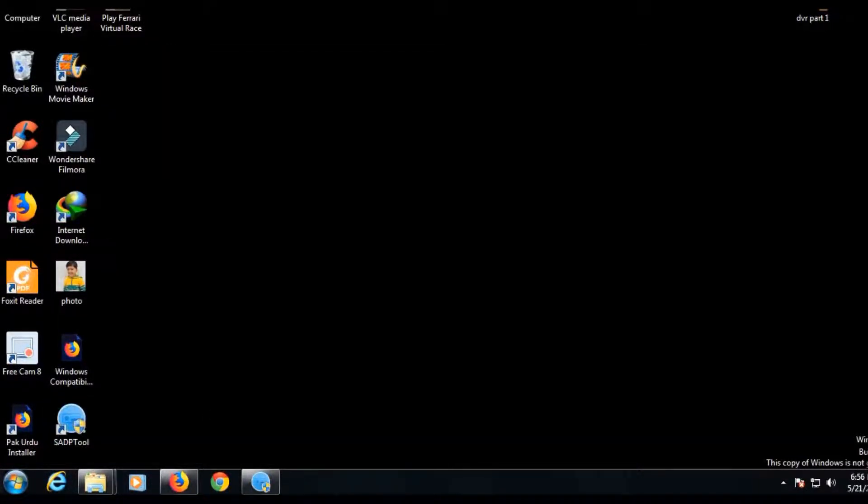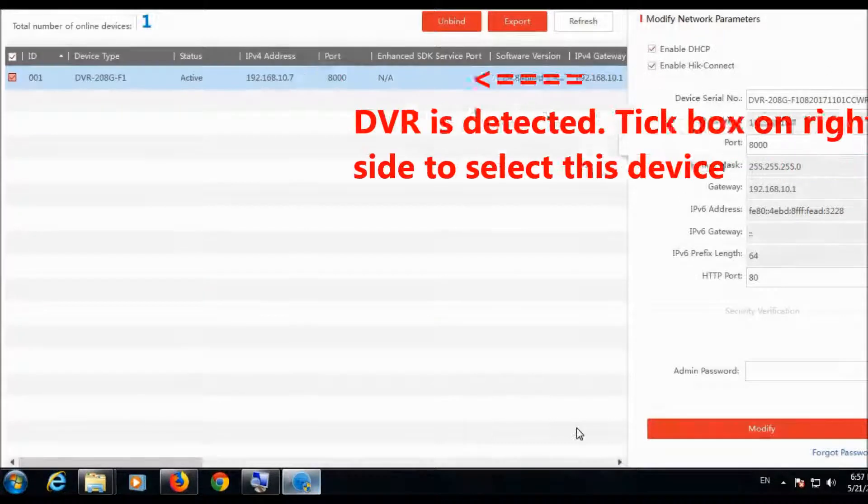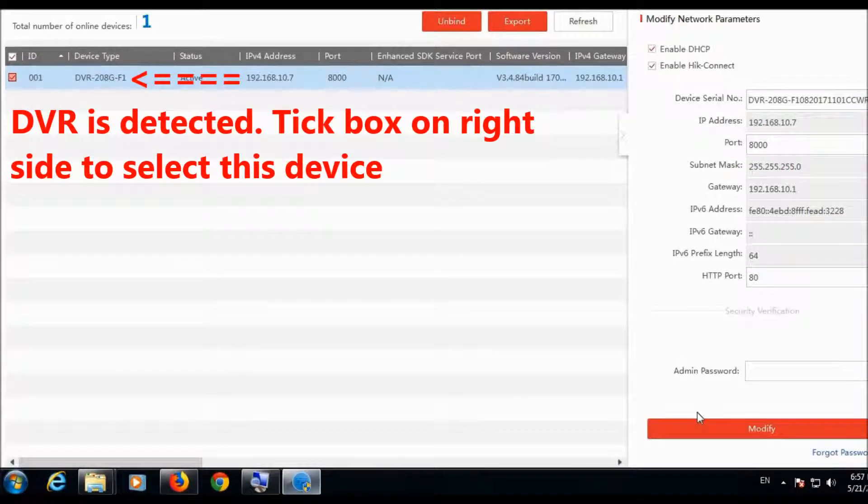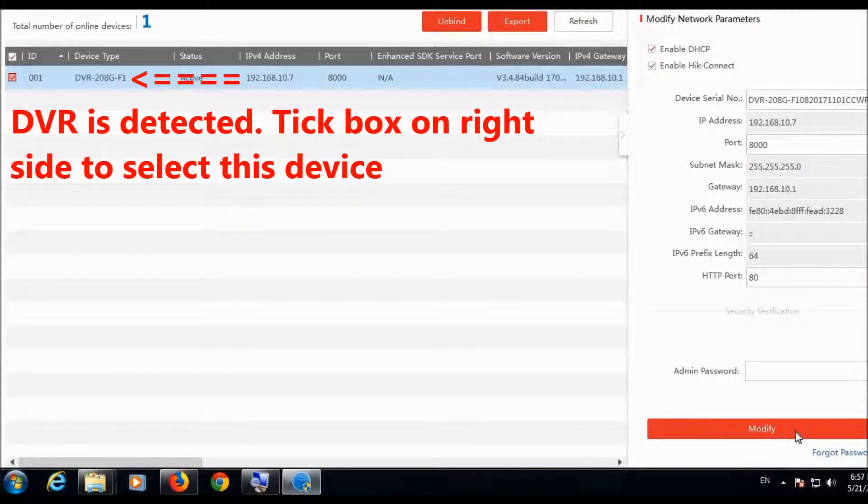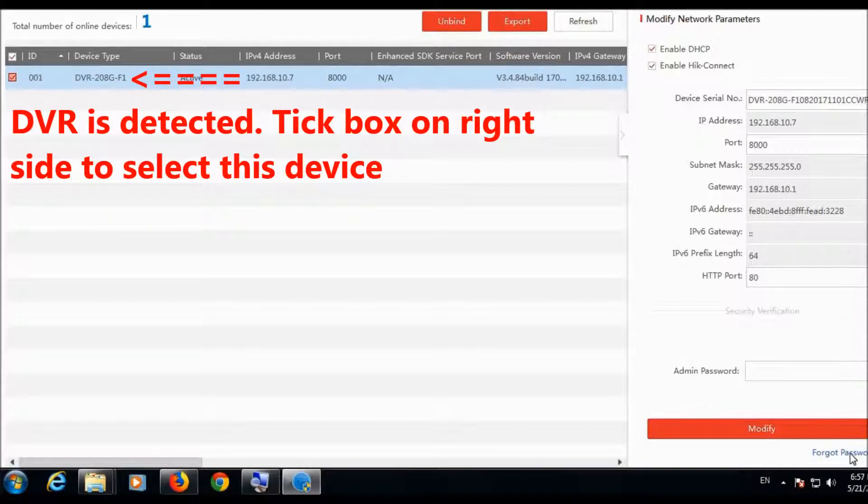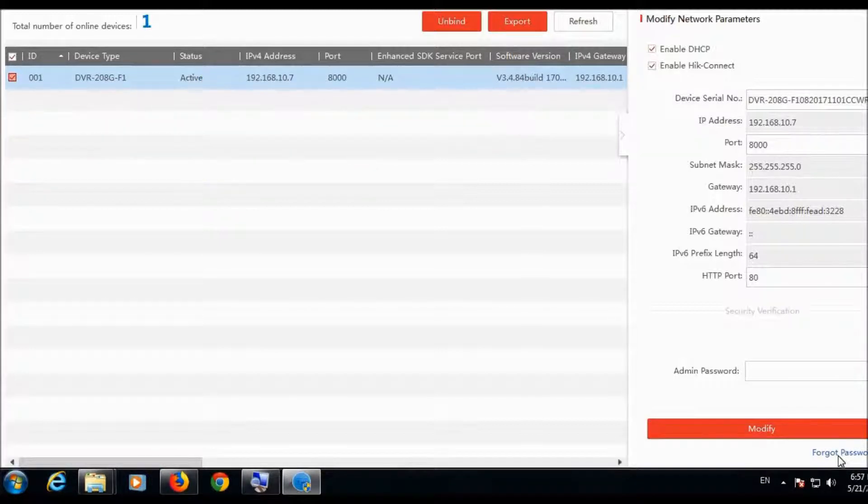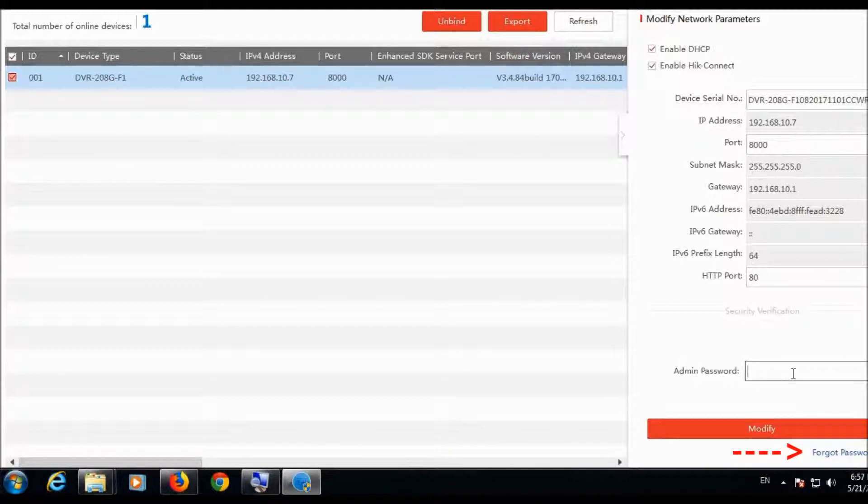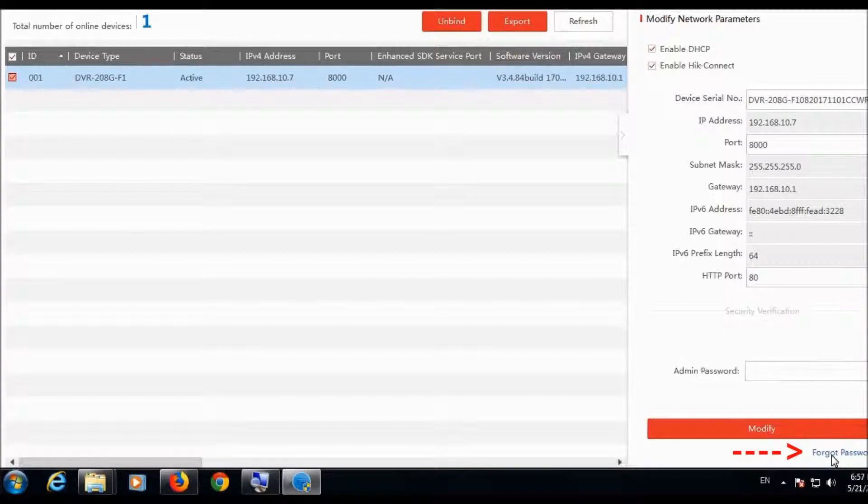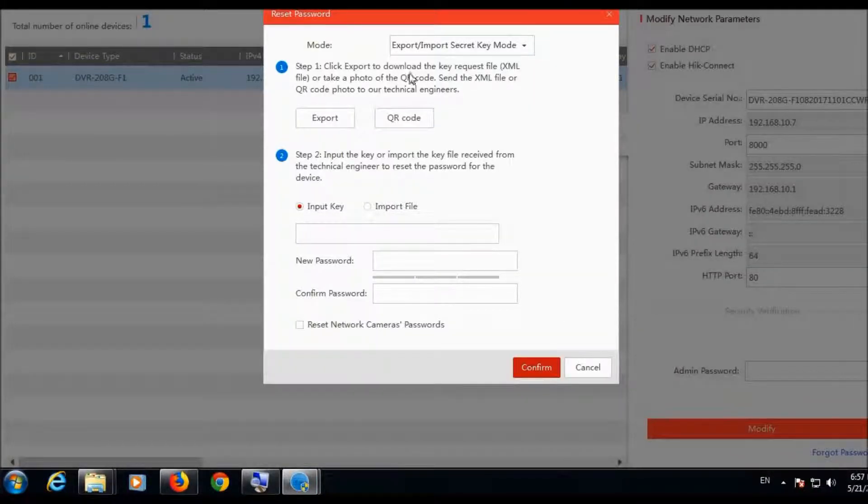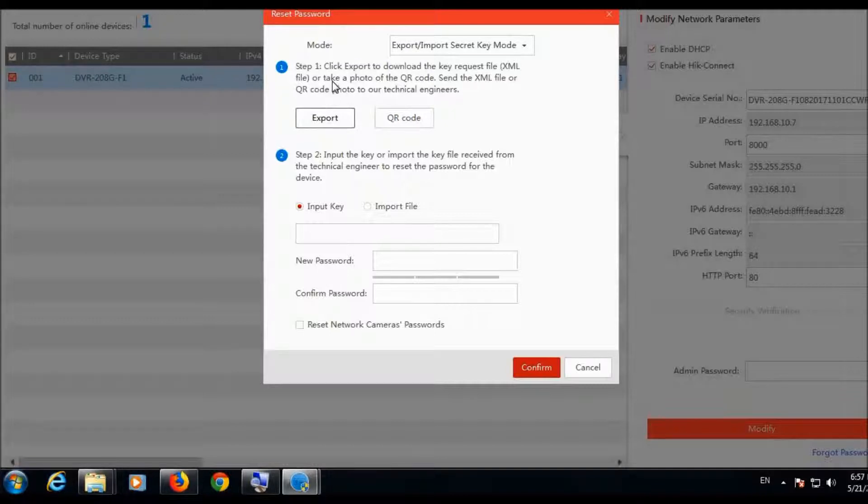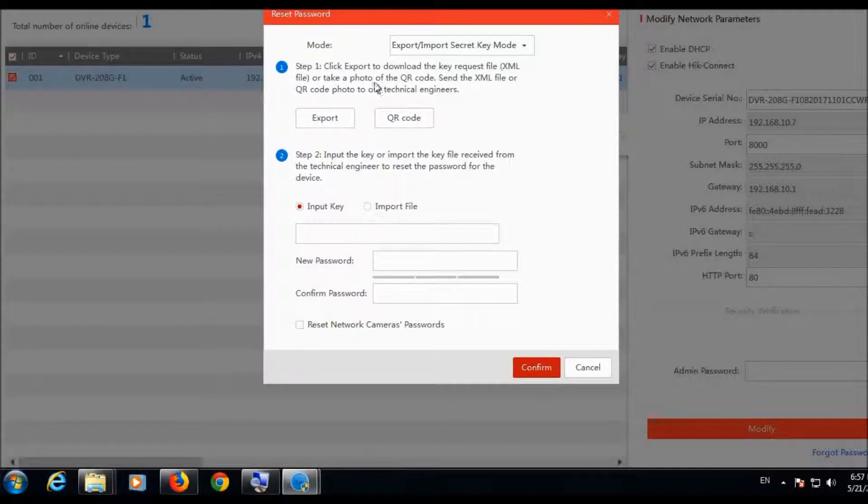This is the forgot password button and above you see the admin password. If you have forgotten your password, you will click forgotten password and from here you will export the file, the XML file for the device.